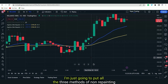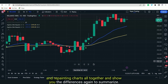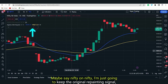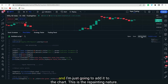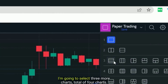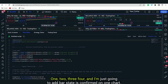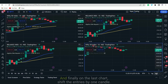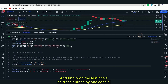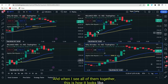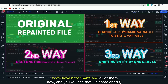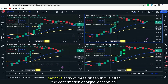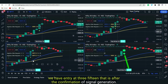Now I'm going to put all three non-repainting methods and the repainting chart together to show you the differences. I'll select nifty on four charts: one with the original repainting signal, one with barstate.isconfirmed, one with open instead of close, and one with entries shifted by one candle. You will see that on some charts we have entries at 3:00, and on some charts we have entries at 3:15 — that is after the confirmation of signal generation.